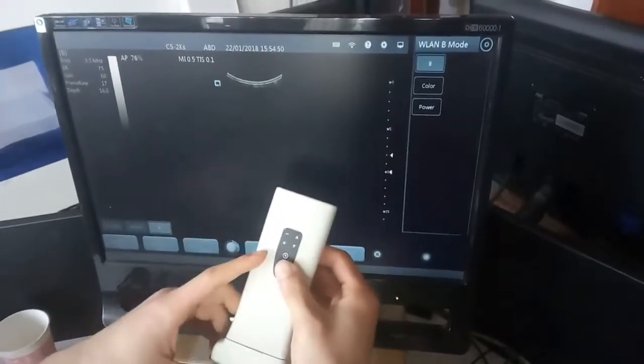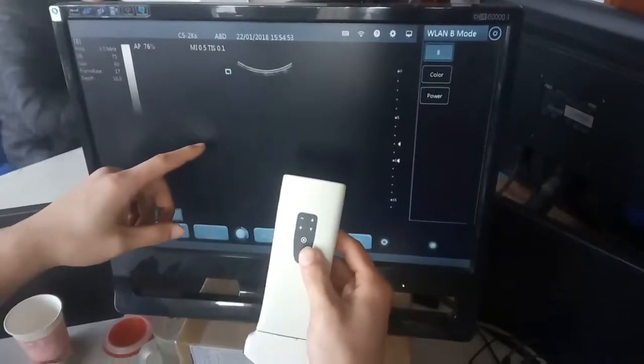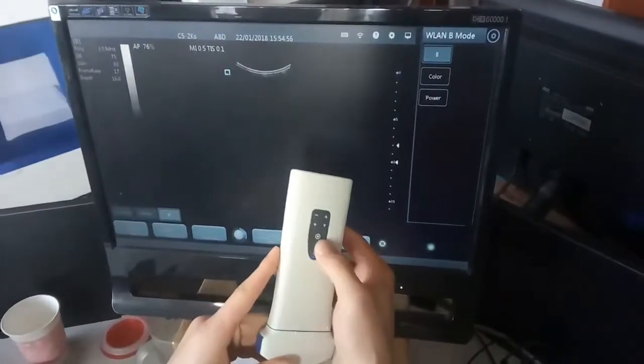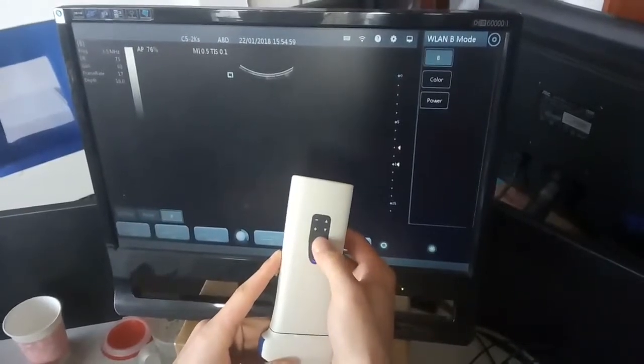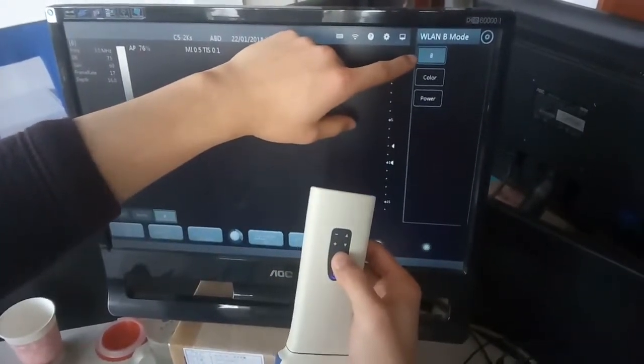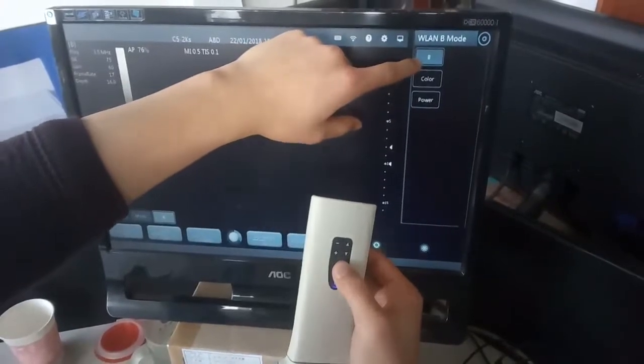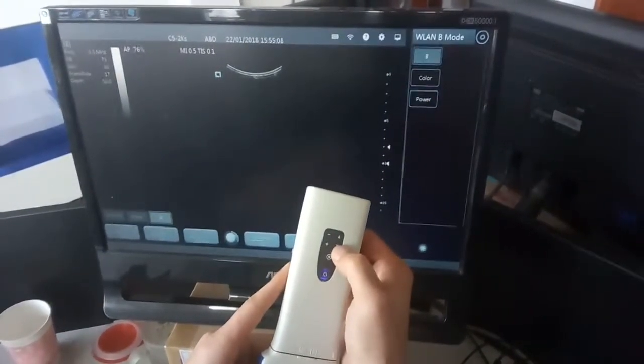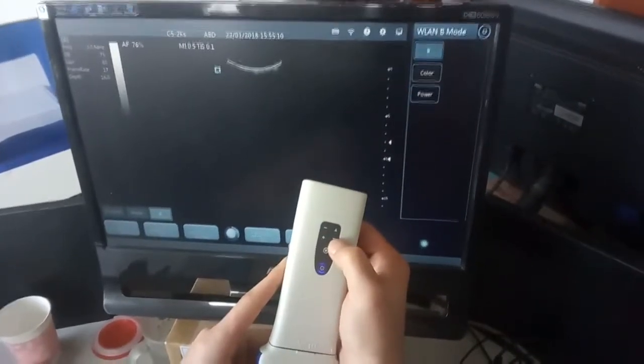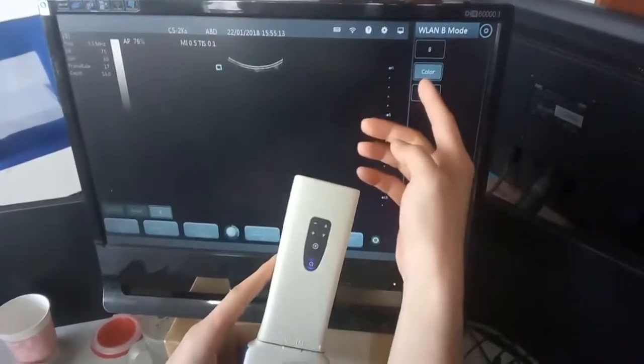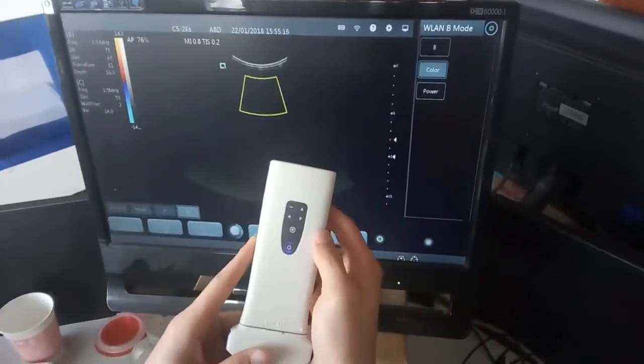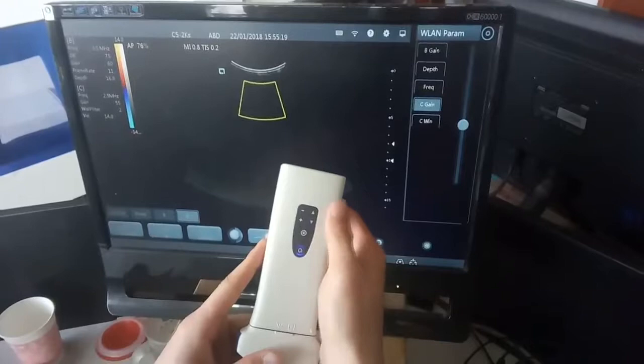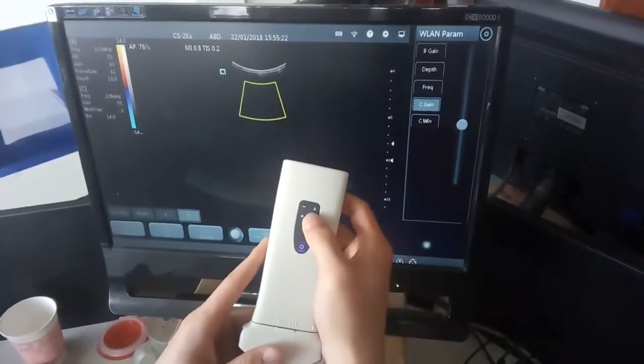Now the main unit has been connected to the software on Windows. And then you can press this button to enter the parameters adjusting just like the B mode. For example, you stay here, then enter the color Doppler mode, then press it again. And then you will see the parameters in here.